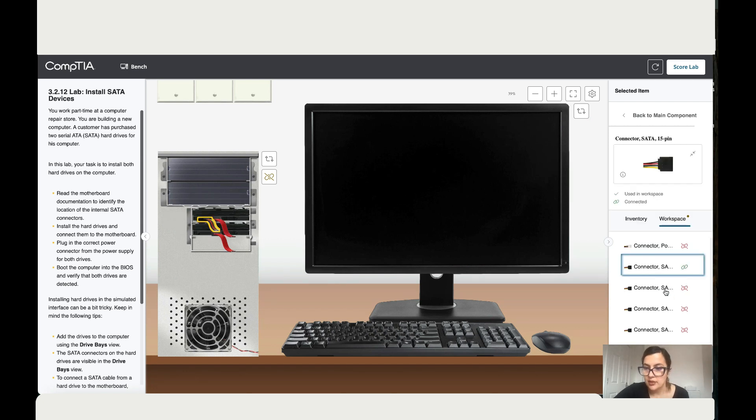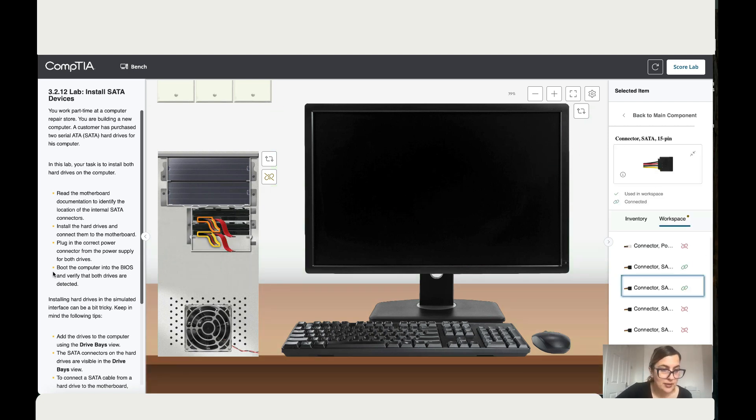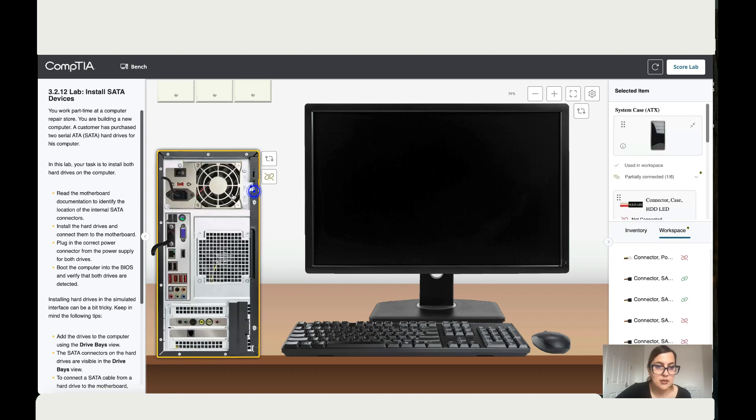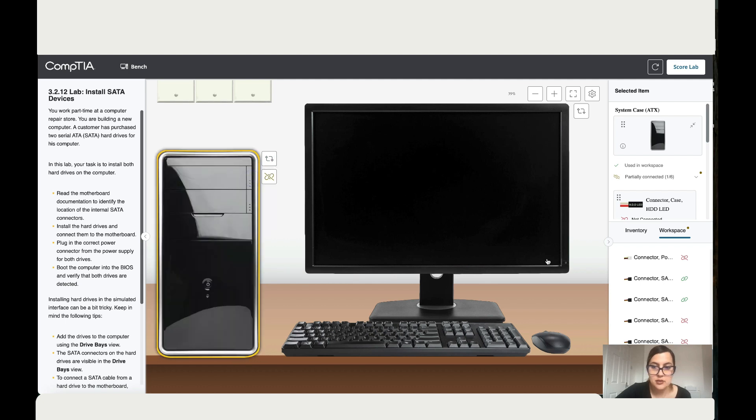Then it says boot the PC. So let's turn it to the back, let's put it on, then the front.